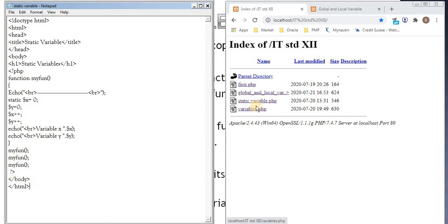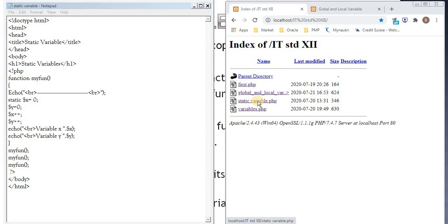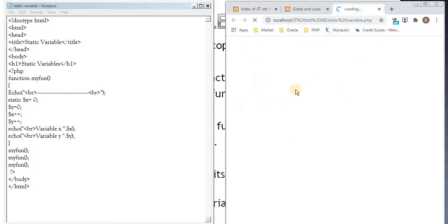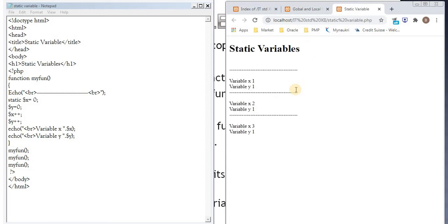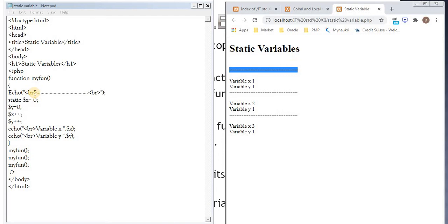So let's see the execution of the function. So this is h1 static variable. This is just a line printed at the beginning of the function.